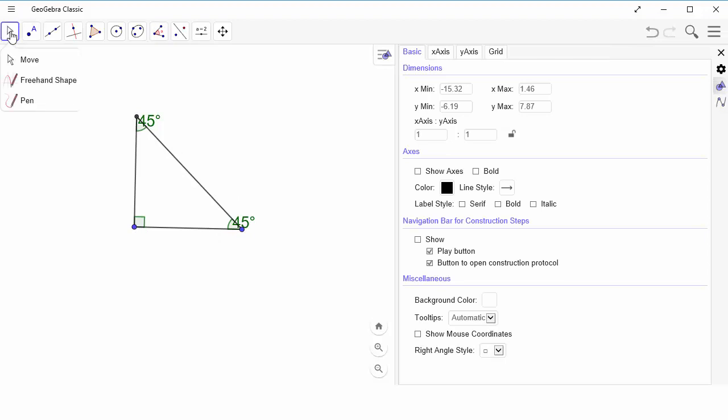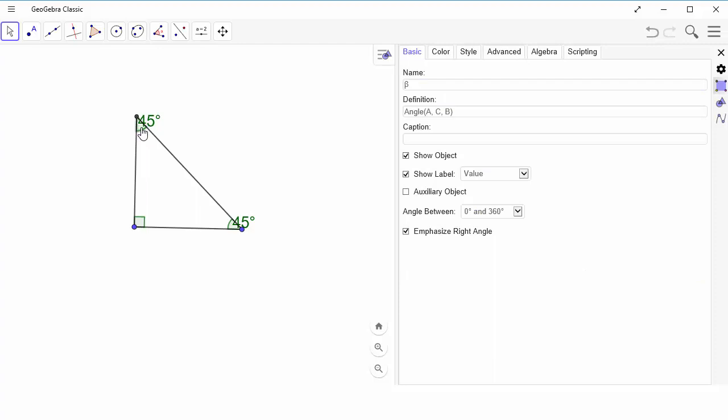So now I'm going to change back to my move tool. It makes it a little bit easier to do everything. So I'm going to click on this angle. Again, I want to change that show label to get it out of here. I'm going to click on this angle and change the show label.